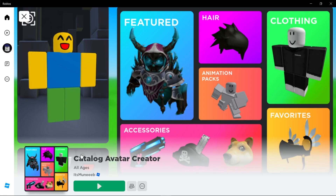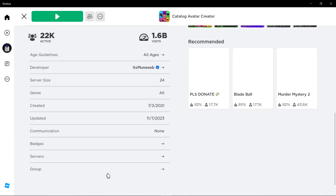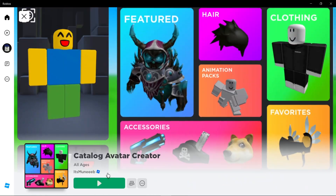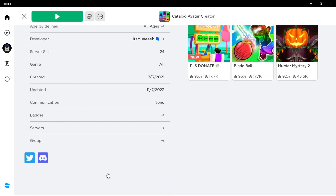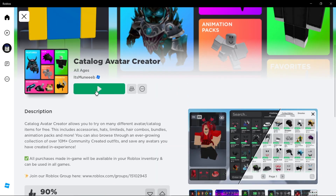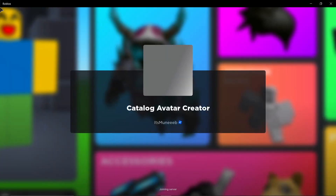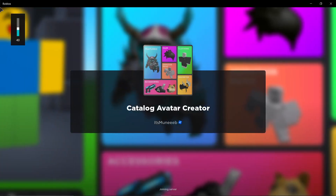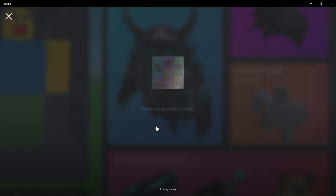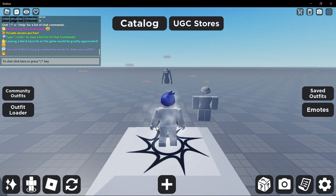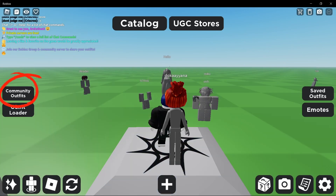For method 2, using Catalog Avatar Creator game. For the second method, join the game called Catalog Avatar Creator — you can find the link in the description. Once in the game, go to the left and click on Community Outfits.